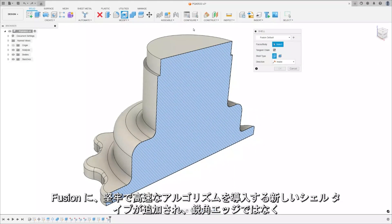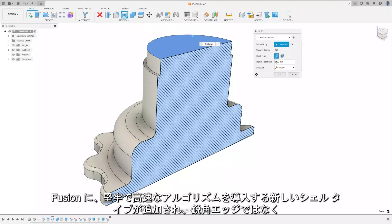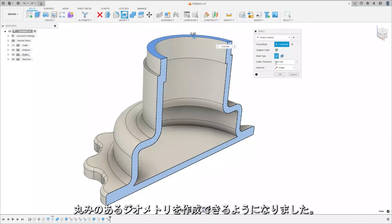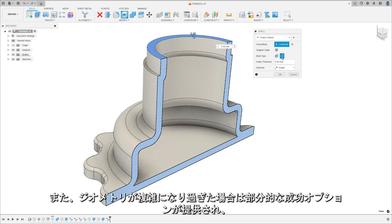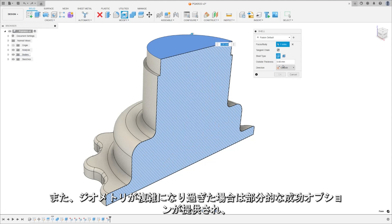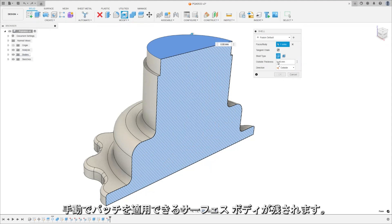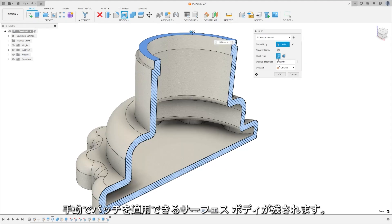There is a new shell type in Fusion that introduces a robust and fast algorithm that creates rounded geometries instead of sharp edges. It also provides a partial success option when the geometry gets too complex, leaving you with surface bodies that you can manually patch.